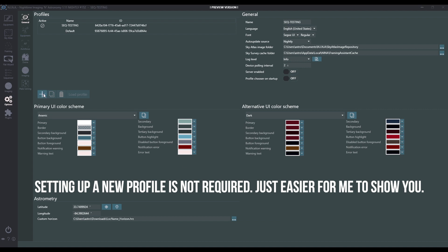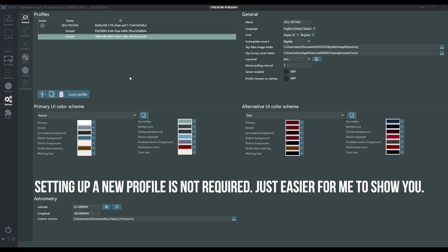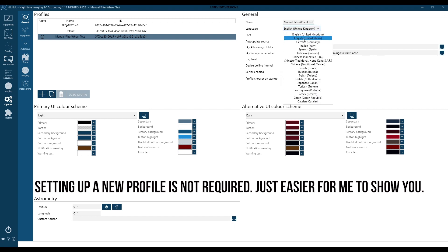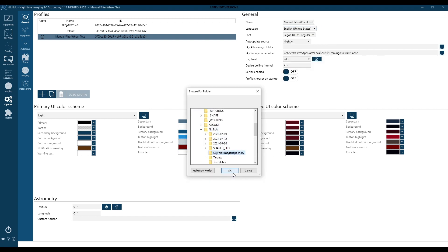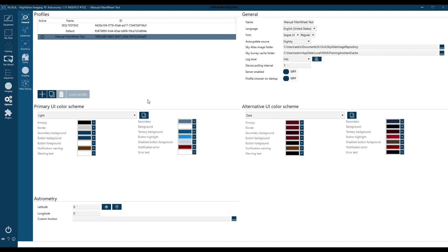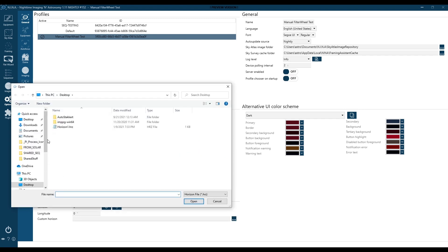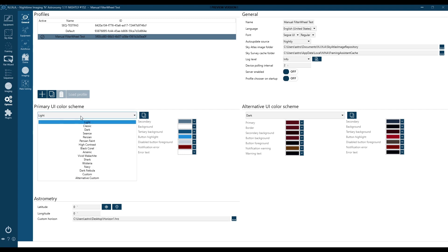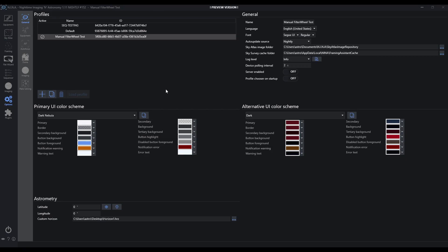Let's just jump right in. I'm going to set a new profile — I'll go ahead and create one, load it, and give it a name. I'll set my language, set the Sky Atlas folder, and also set a custom horizon file, even though it's not really necessary for this demo. This is really just a dummy profile, so I'm not going to set the lat/long, but I will set a color here so it's a little bit easier to see on screen.